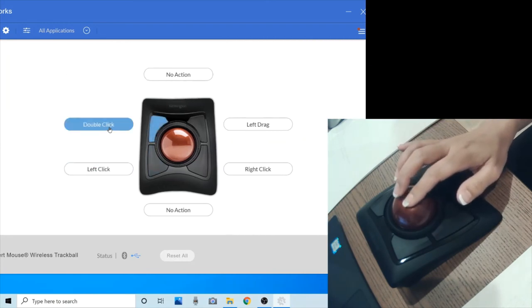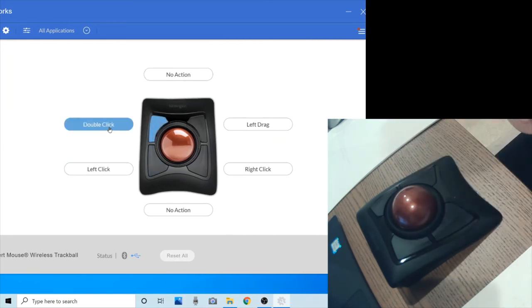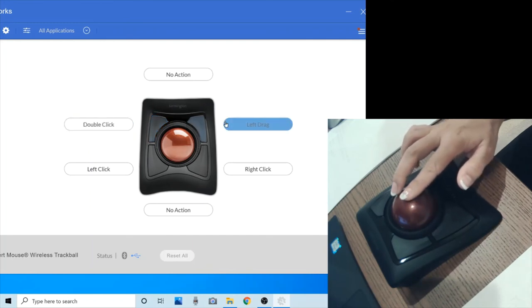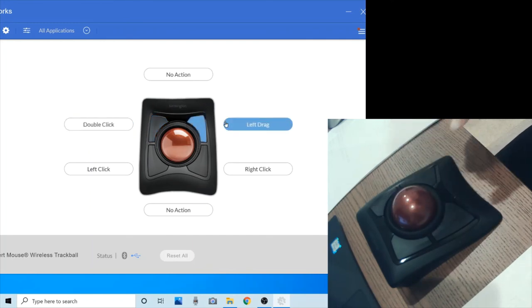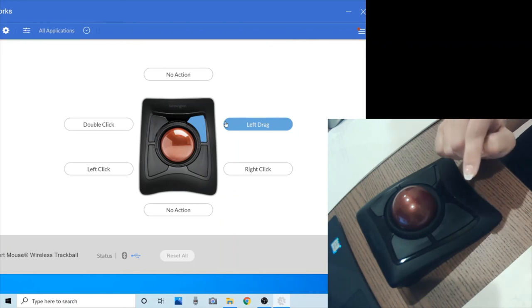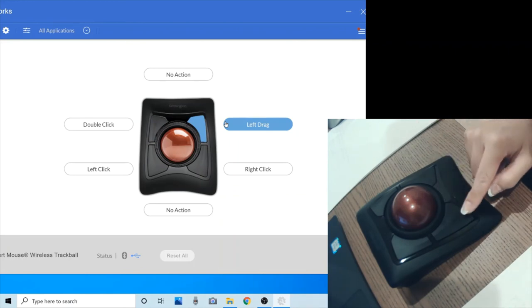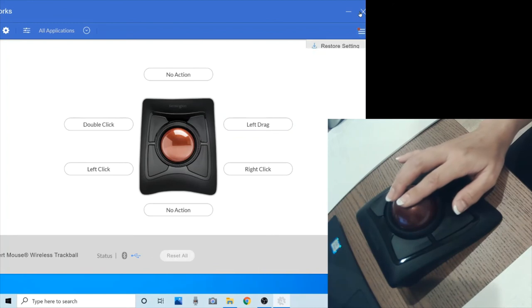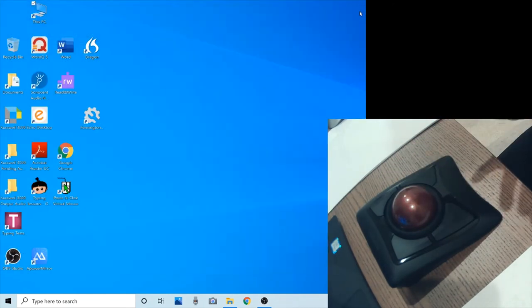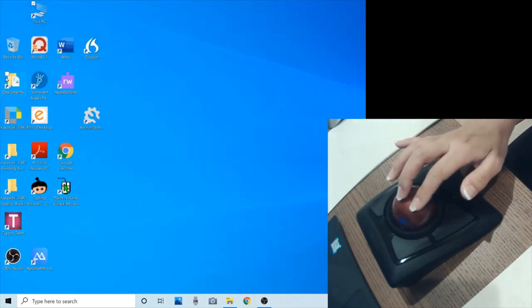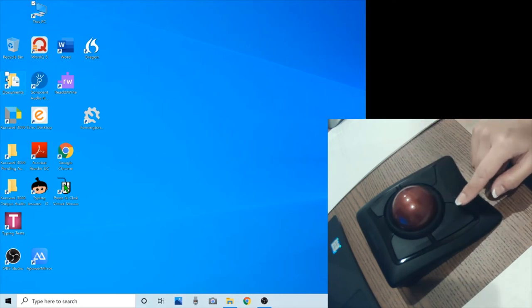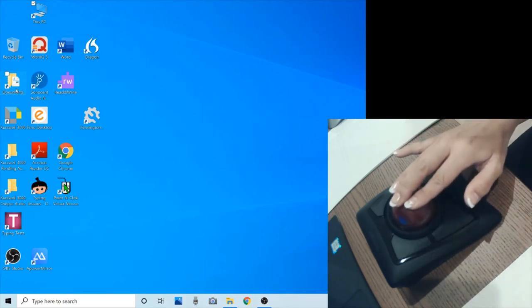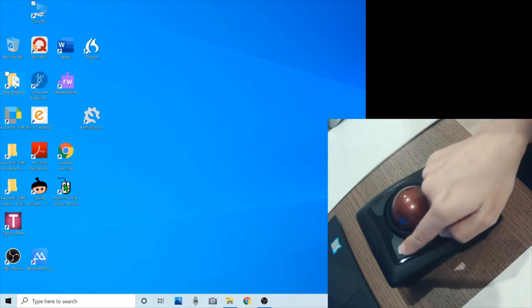And then this button will do double click. And then this button will do the same action as holding the left mouse button — click the left mouse button and hold it. So let me show you what that means. If I want to open this document, I usually do a double click of the left mouse button. But this button is programmed to do double click, so I'll just click that button.